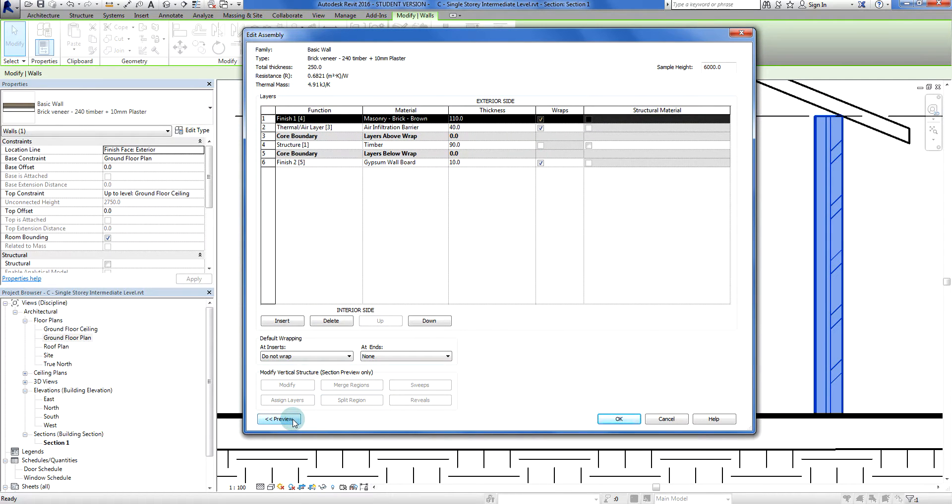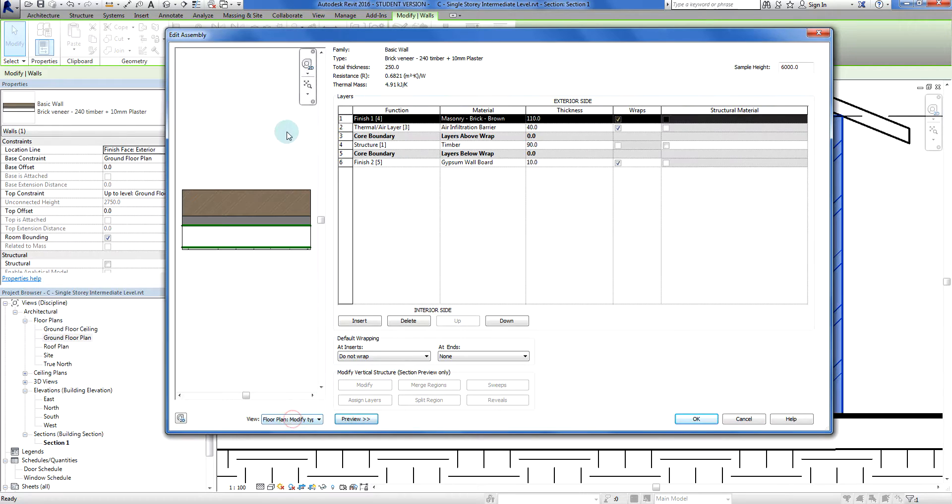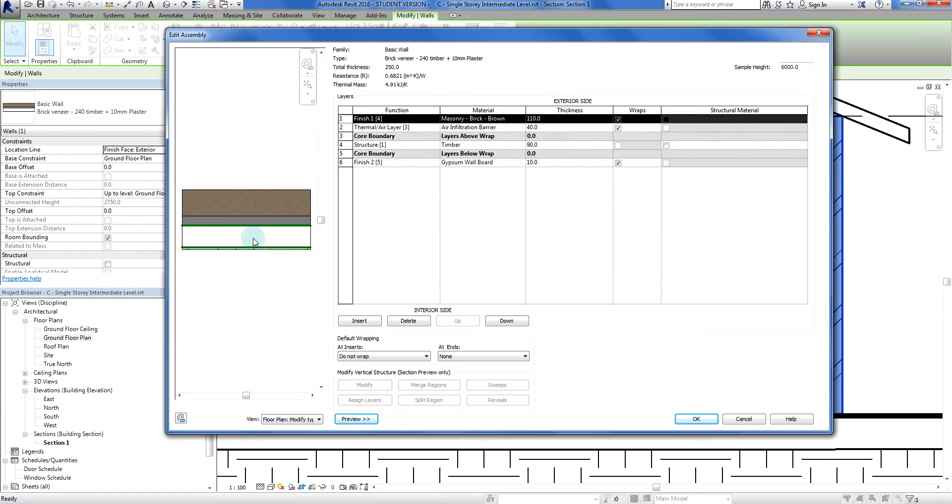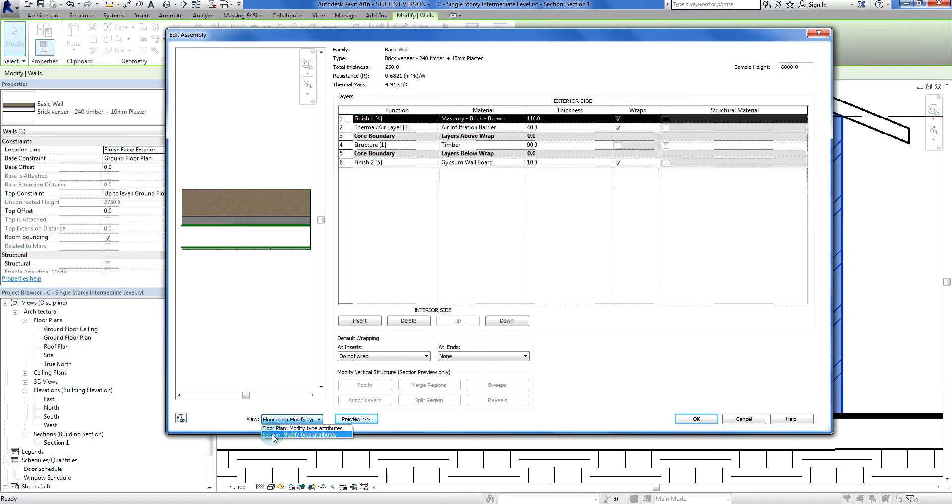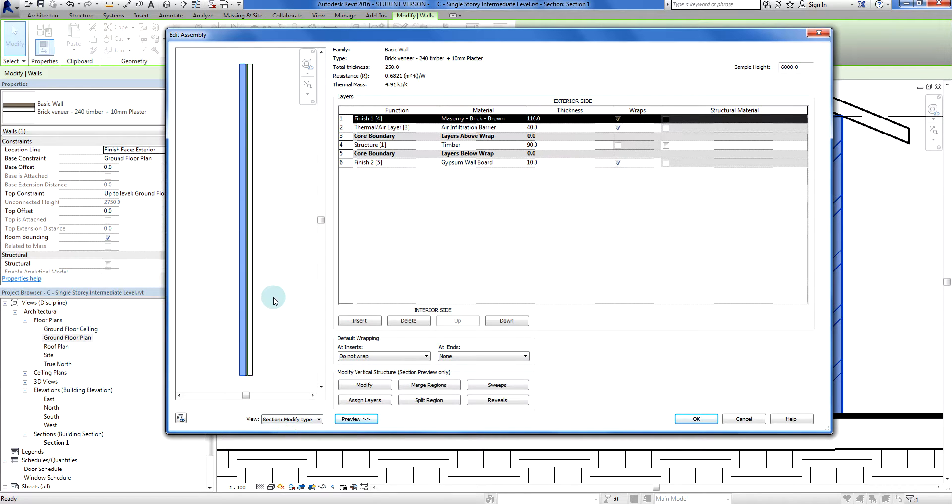At the moment this is the plan view, so it's looking from the top. What I want to do is be able to modify the section. If I click on this view here, this little tab, that gives me the ability to go into the section and modify the type attributes there. So I'm going to left click on that, and there we go. This is our section assembly.